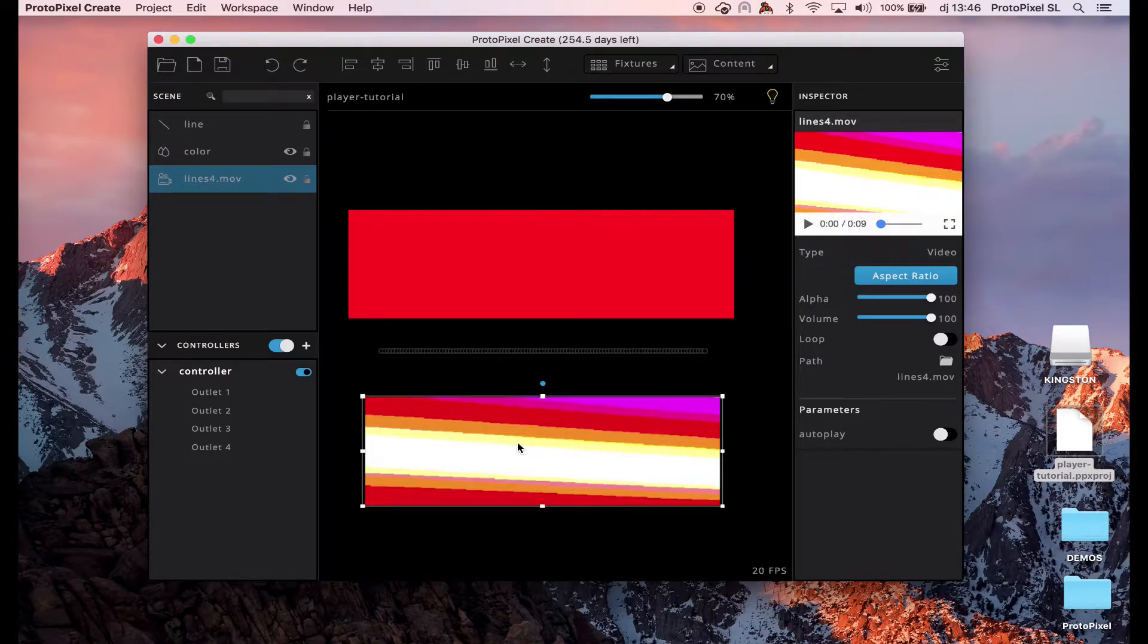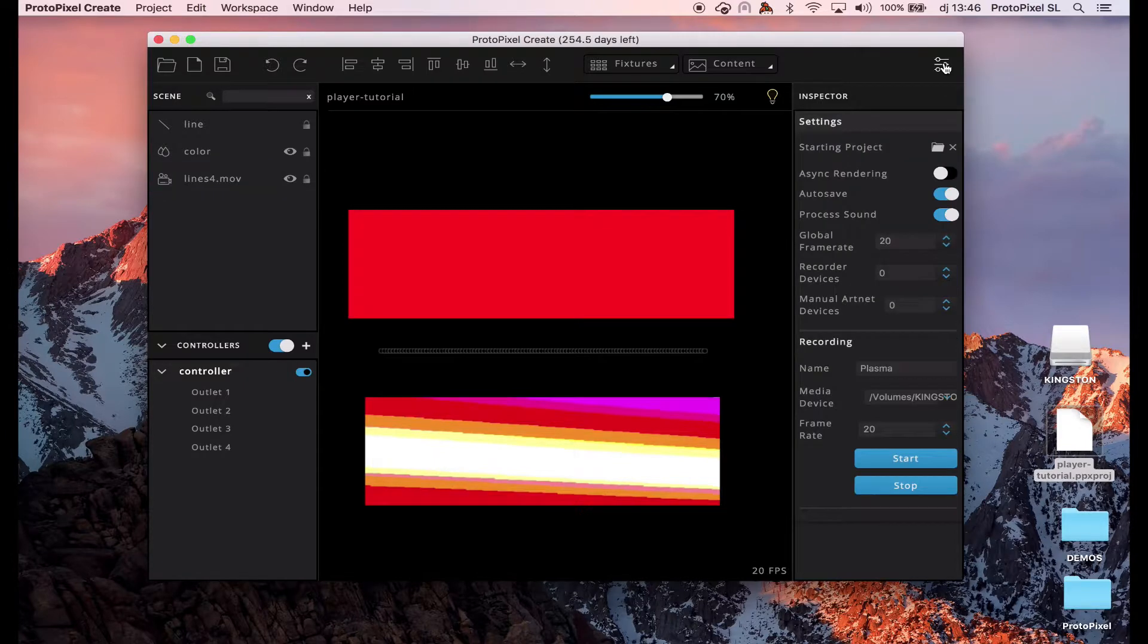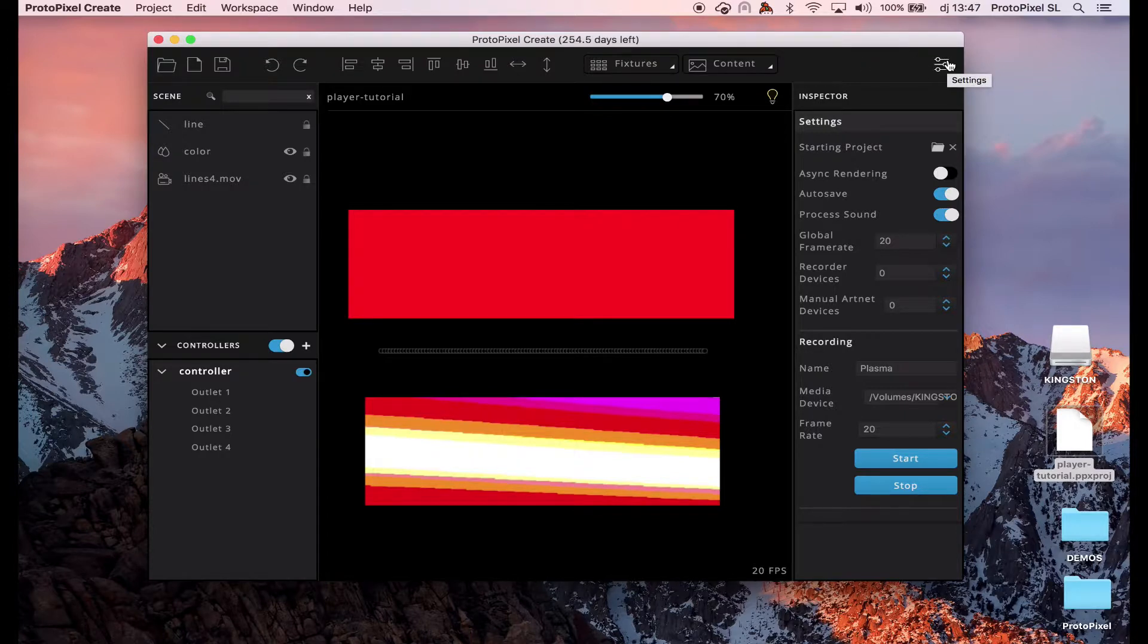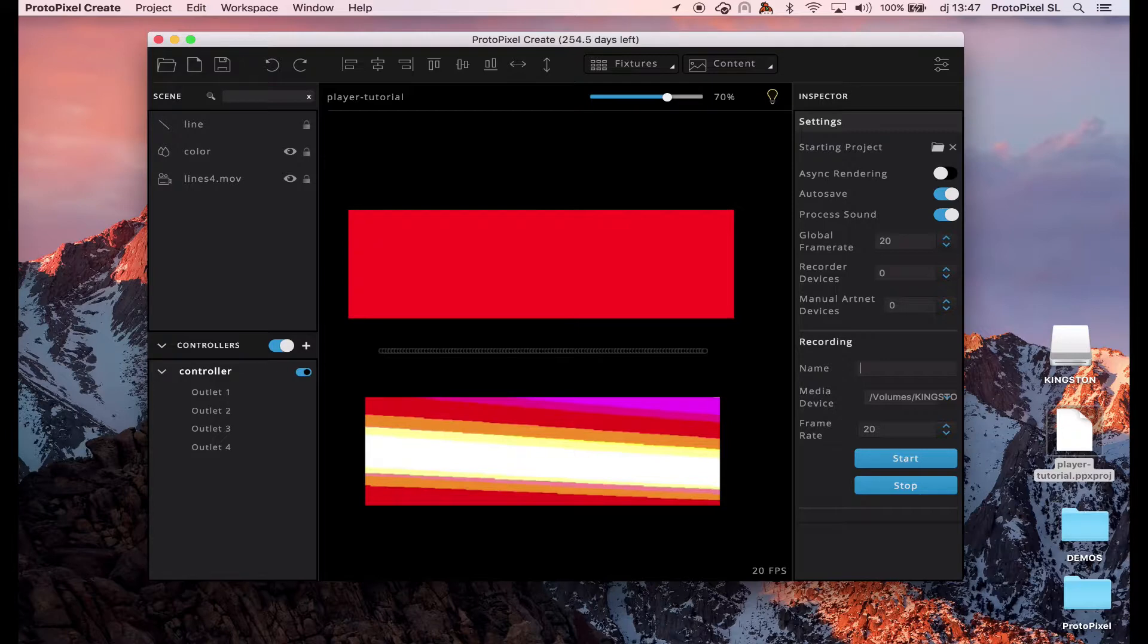So, let's record, let's make a recording. If we go here to the settings, global settings, we can see the recording part and let's make a recording of red color.